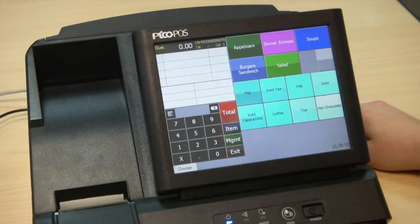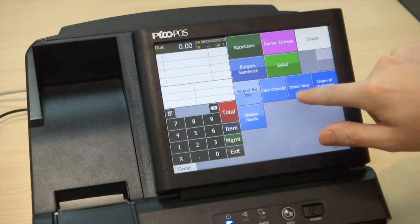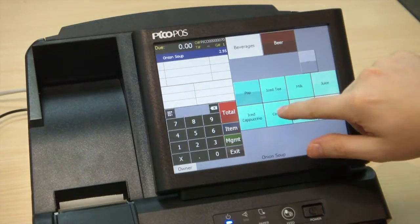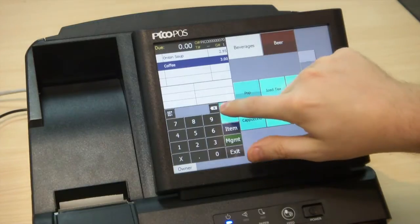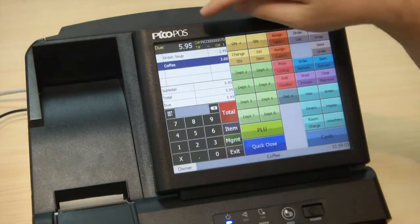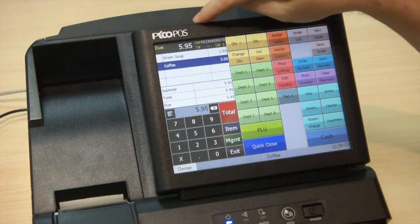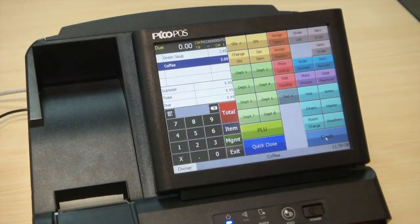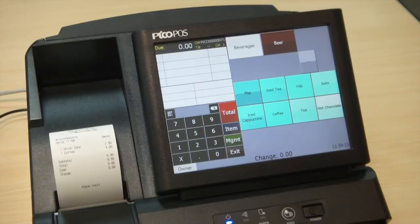Now let's go through a basic PicoPause order. We'll start with a soup — I'll choose onion soup — and I want a beverage with that, so I'm going to choose a coffee. When I'm ready to pay my order I hit Total; it shows me the total due at the top. If I just tap on that amount it fills it in for me, I can hit Cash and the PicoPause will close the transaction and print the receipt.